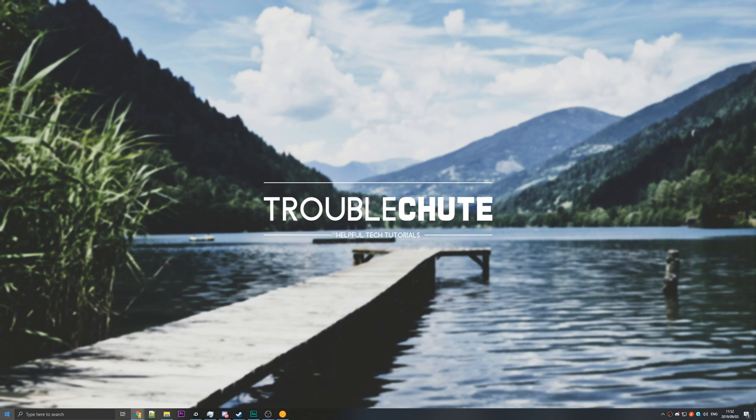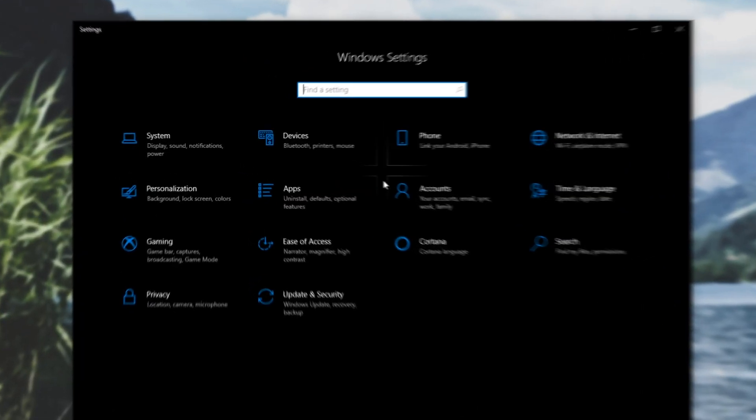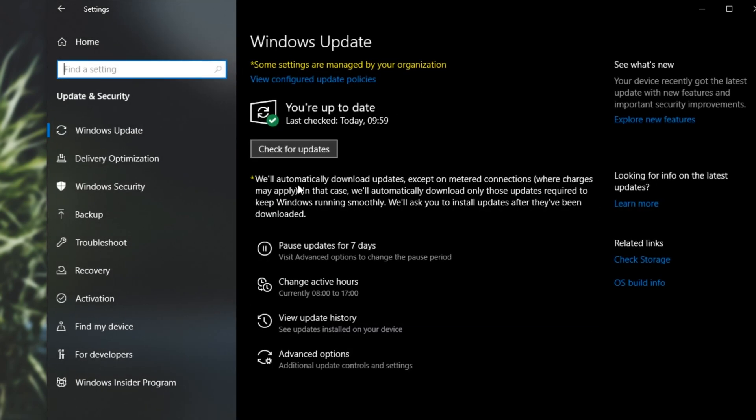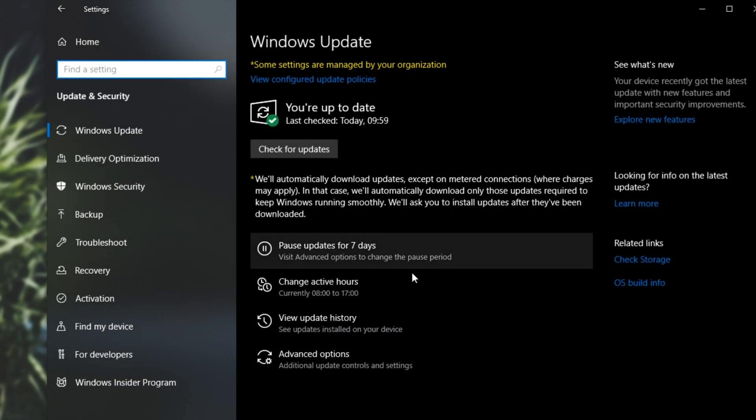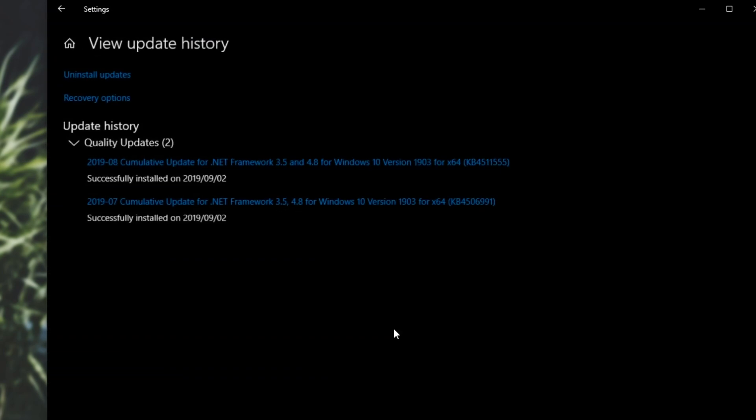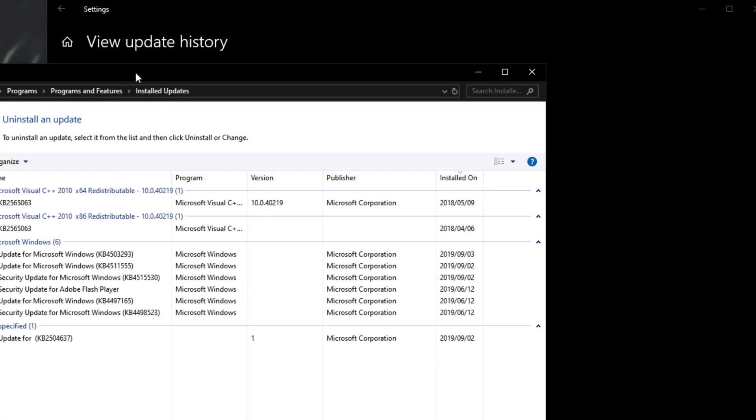Simply hit start, click the settings icon, head across to update and security, and then once you're here, go to the view update history, uninstall updates,